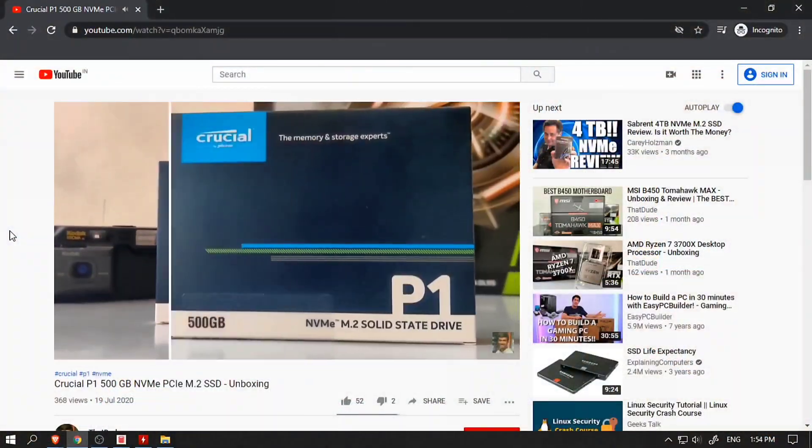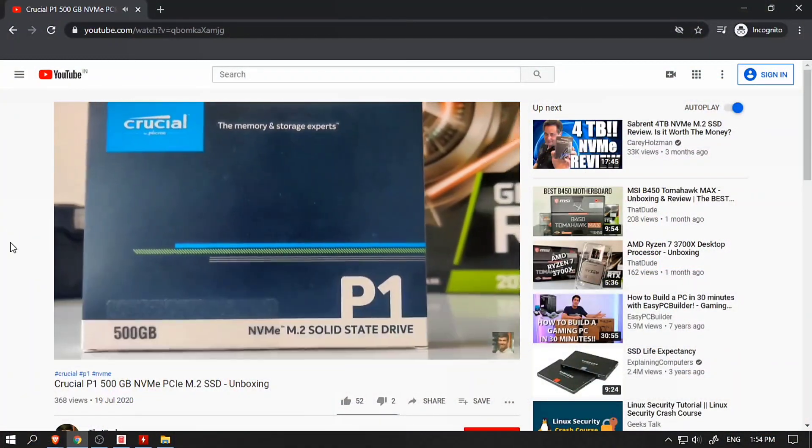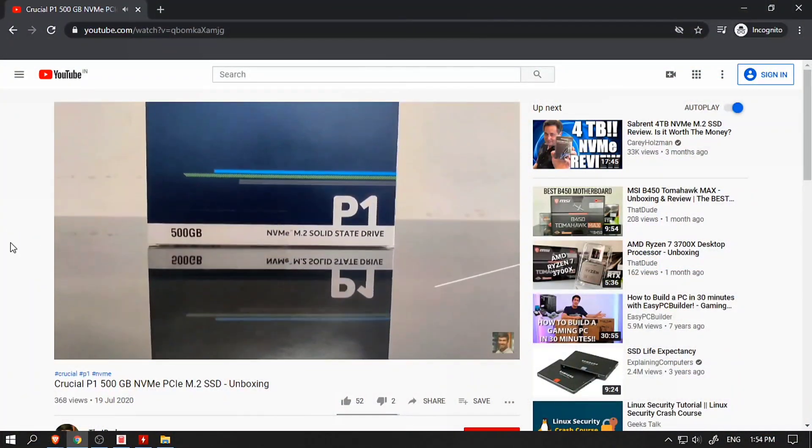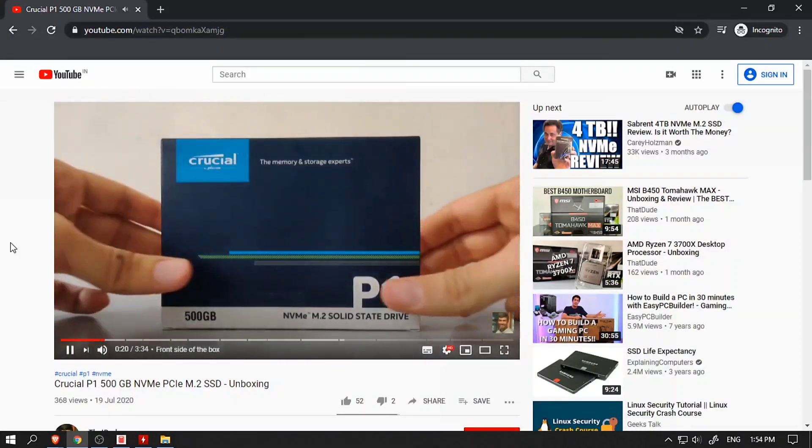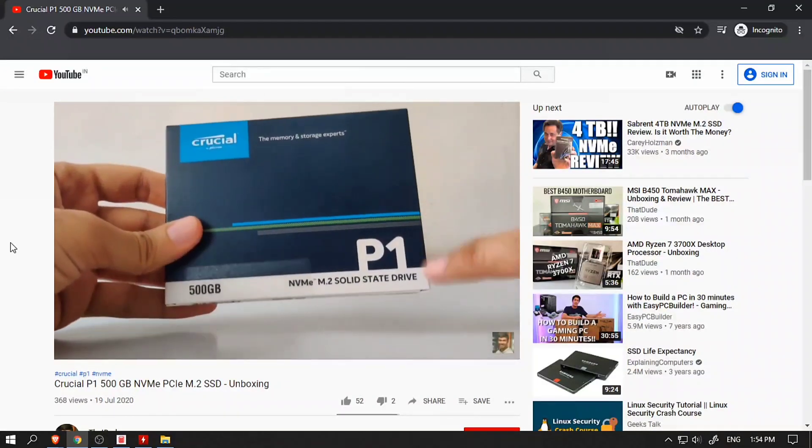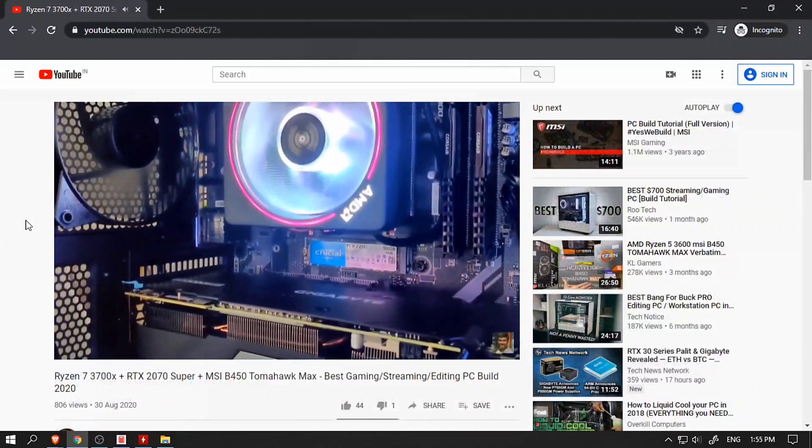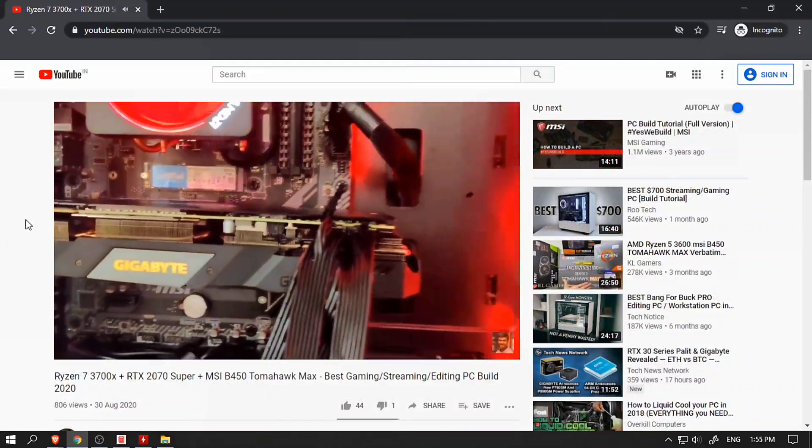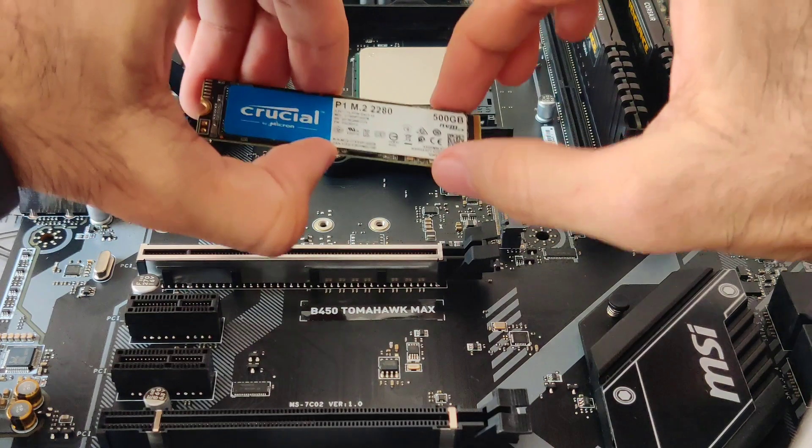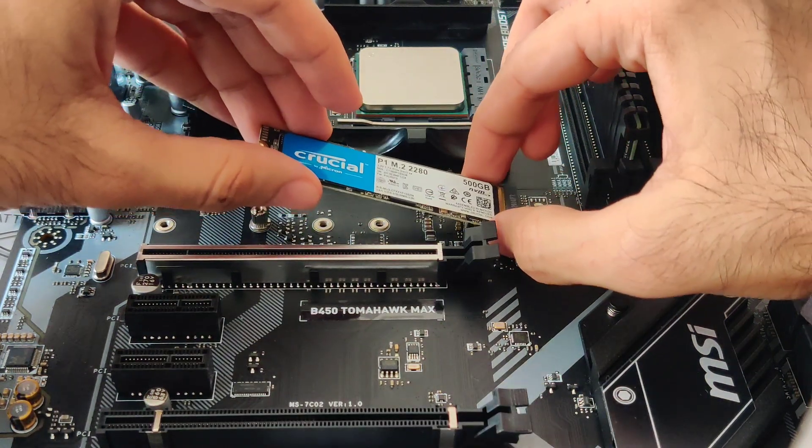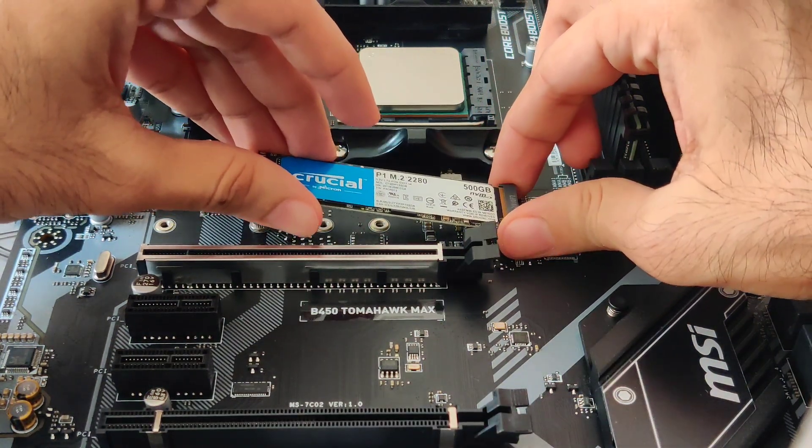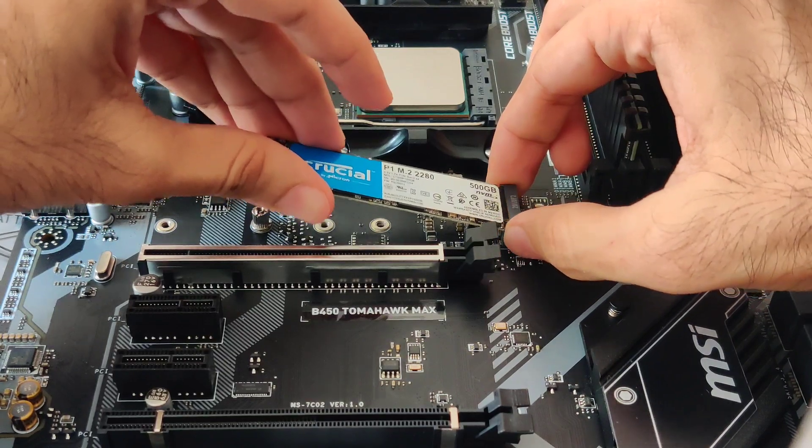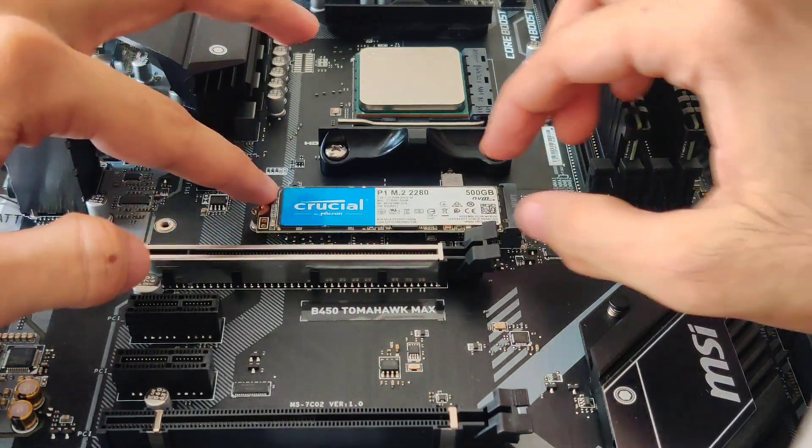Some time ago, I made an unboxing video of the 500GB Crucial P1 PCIe NVMe M.2 SSD and I've been using it as a boot drive in my new gaming rig ever since. You can find the link to both videos in the description, be sure to check them out. The reason I bought the Crucial P1 is because it's one of the best budget NVMe SSDs in the market. But does that mean it's worth buying? Let's find out in this video.